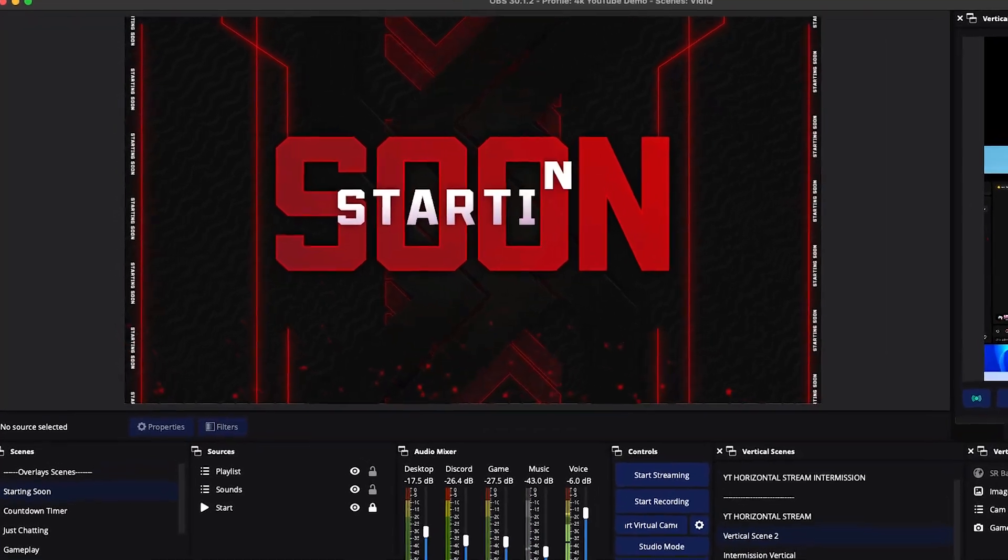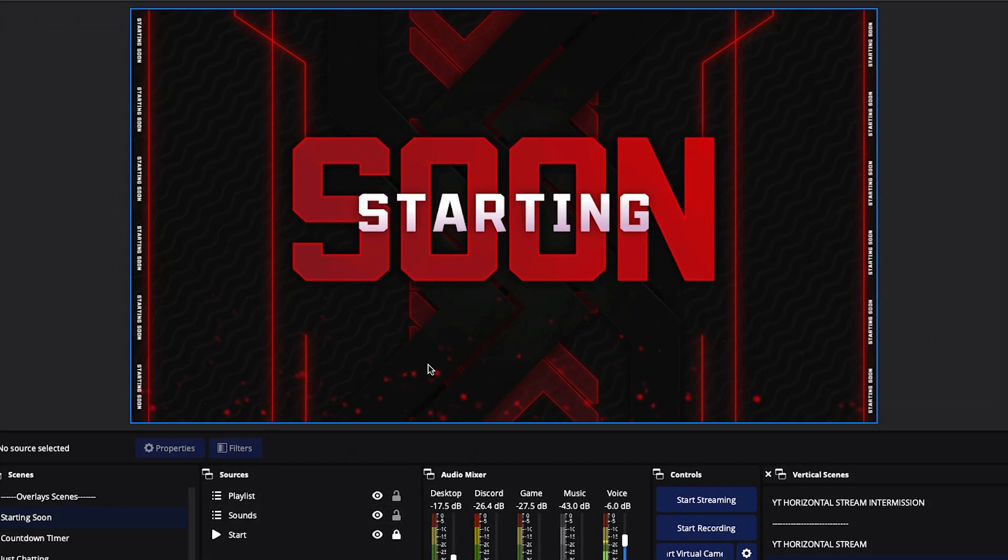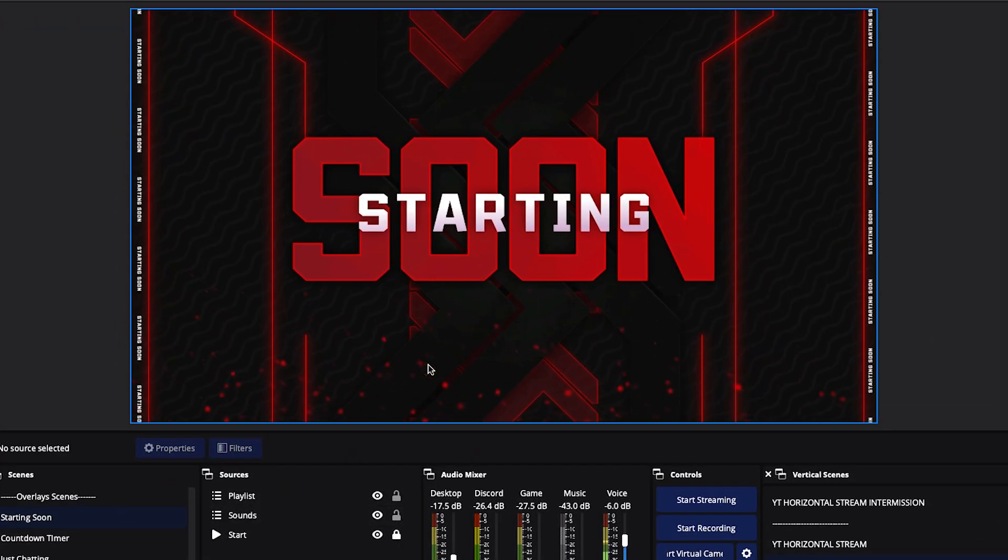If you want to know how to add overlays and graphics to make your stream look more professional, go ahead and watch this video right here, where I walk you step by step inside of OBS Studio on how to add overlays, alerts, and everything to make your stream more exciting. Click that video — I'll see you in the next one.